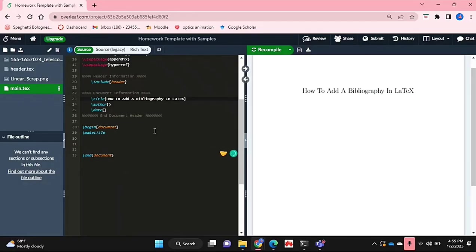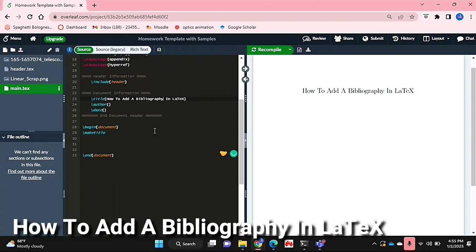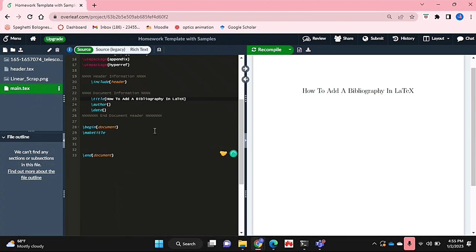Hello and welcome back guys. Today I'll be showing you how to add a bibliography in LaTeX.